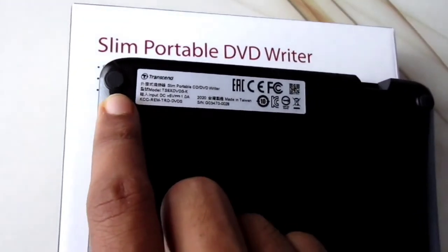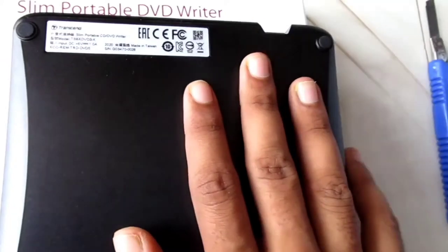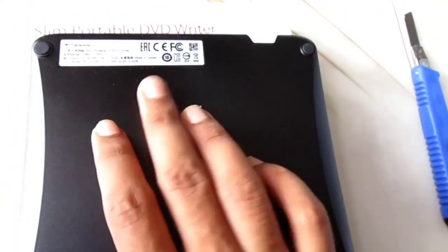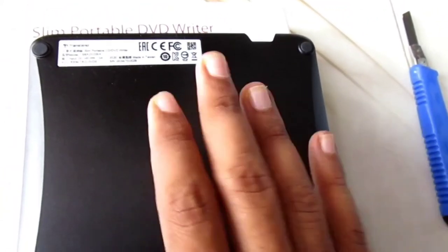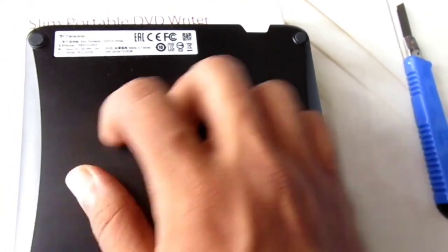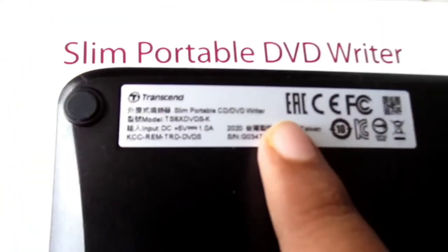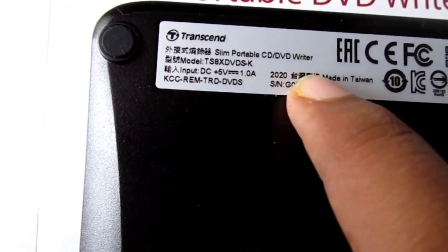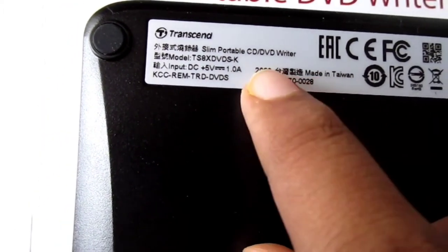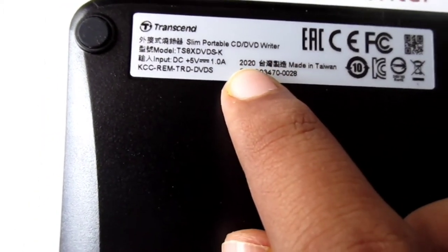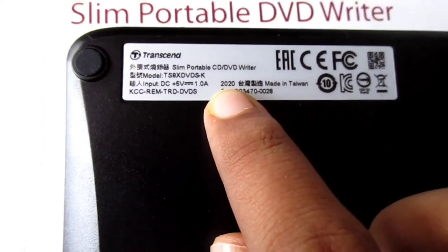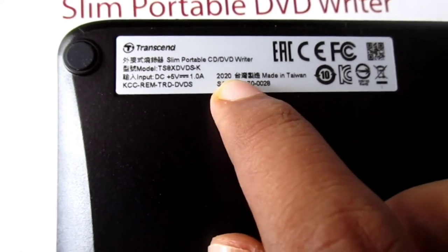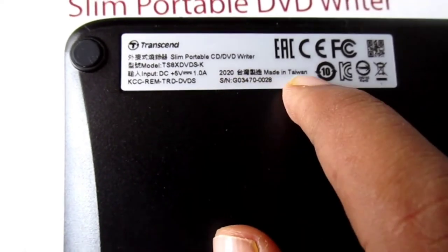This is the 2020 version - this is very new. Yes, we got it. This is the simple review of this CD DVD writer.